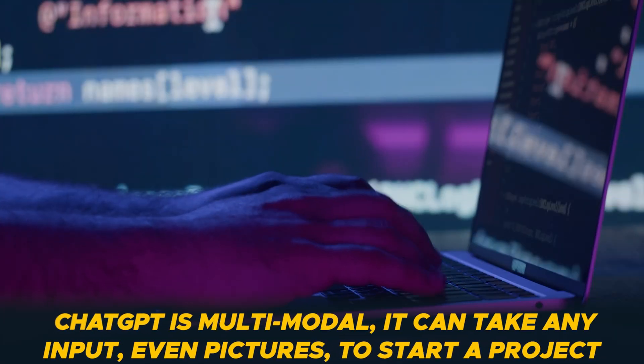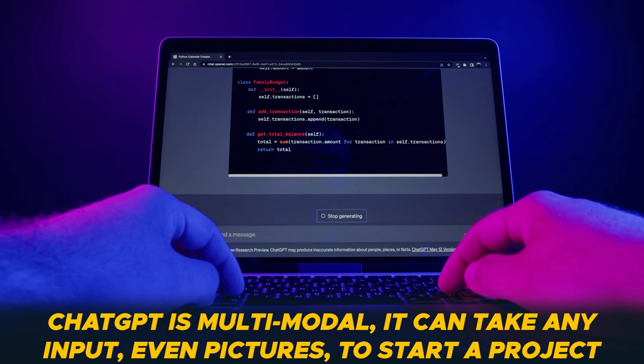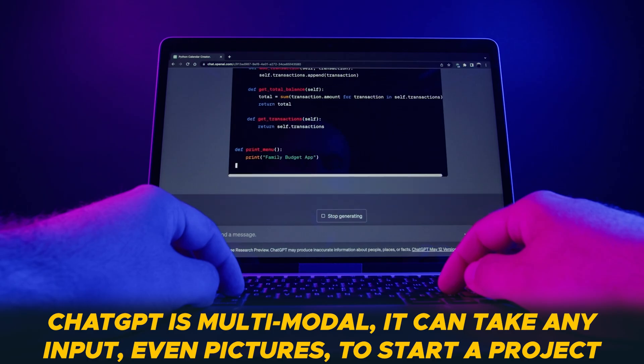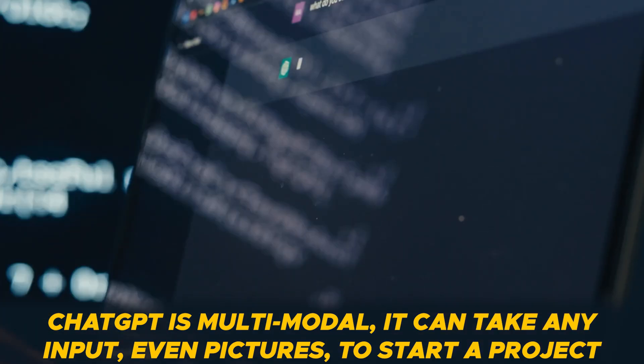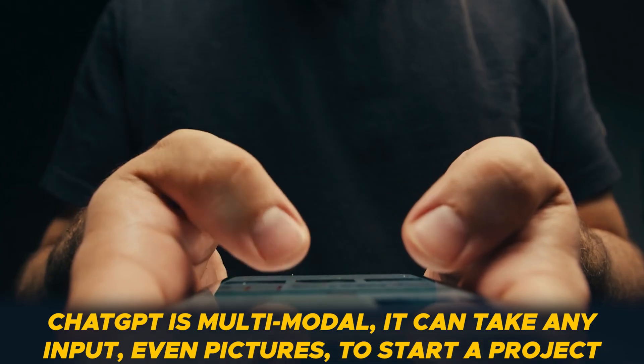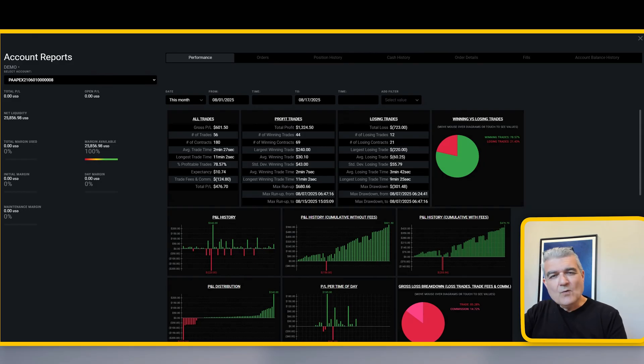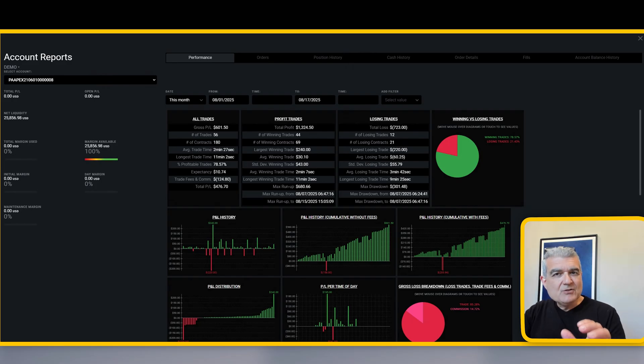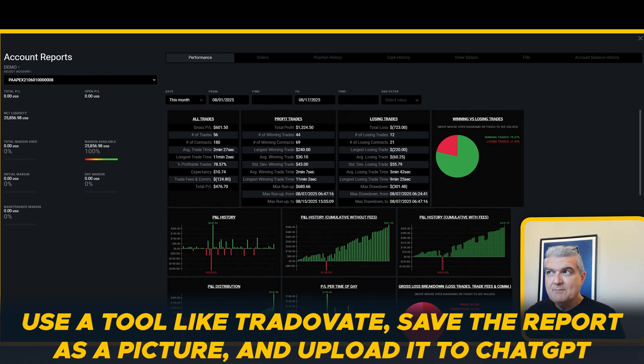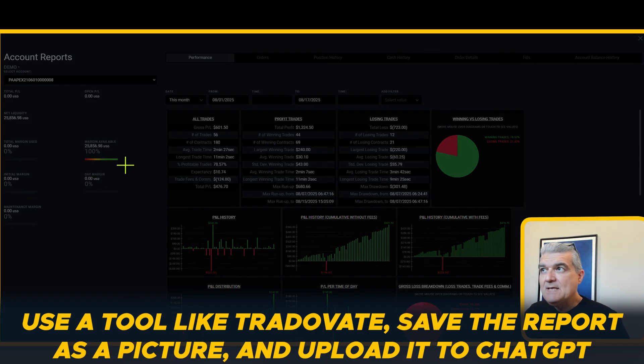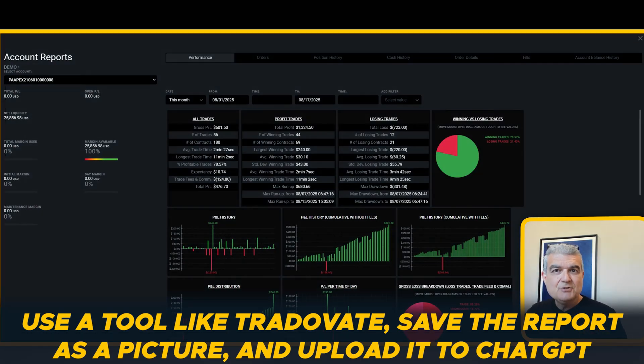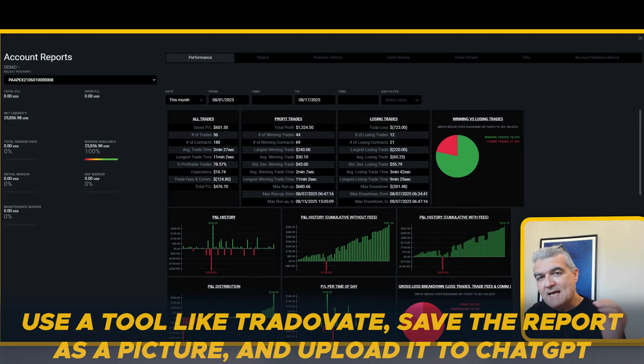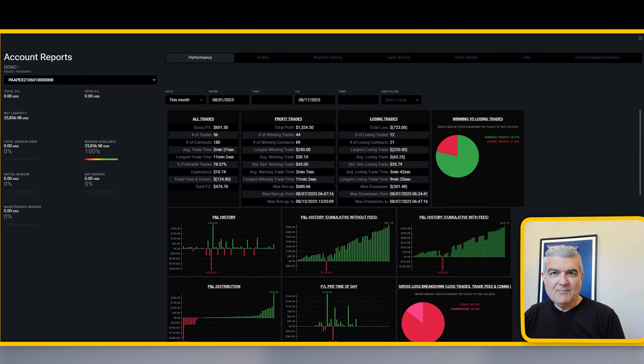One of the really great things about ChatGPT is that it's a multimodal model. That's just fancy language for saying it can take all sorts of input, including pictures. So one of the things you can do is simply find a software reporting tool that you like, something like Tradervate, and just copy this particular picture and then send it to ChatGPT and say, hey, use my CSV file to make me the exact same thing.